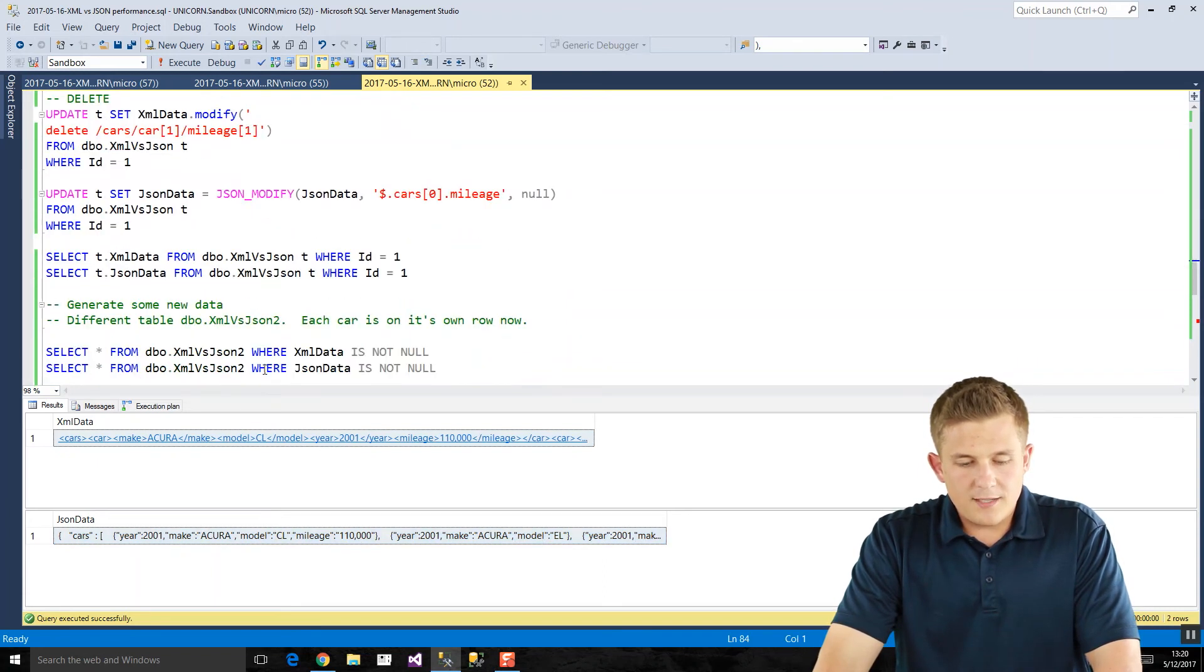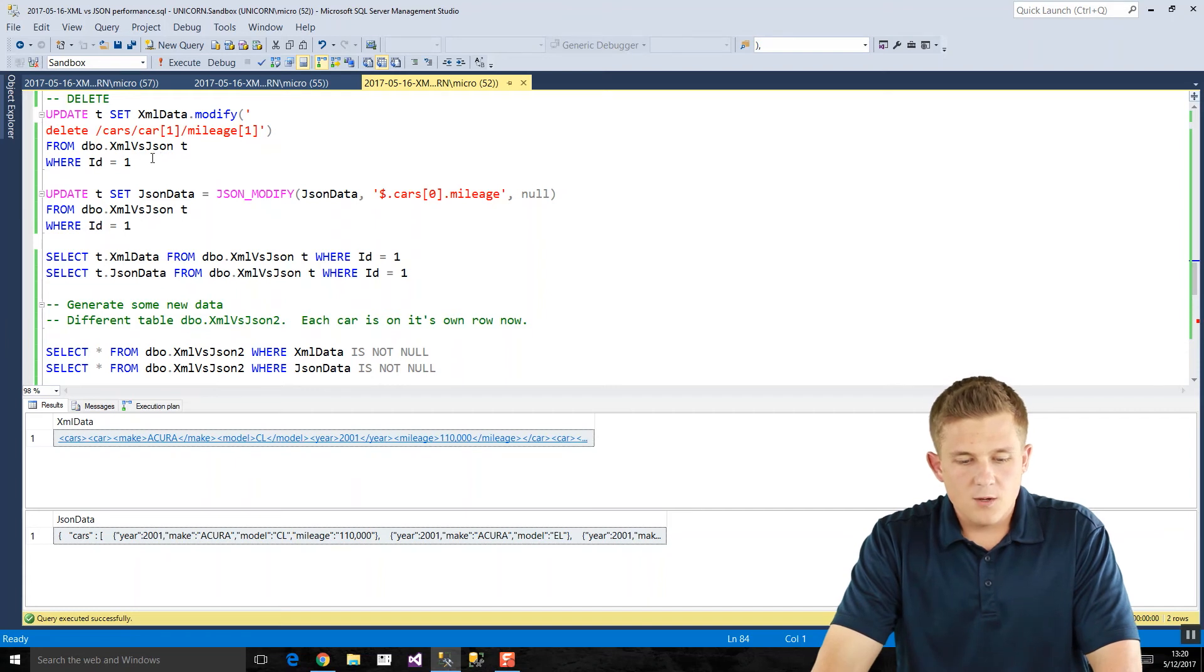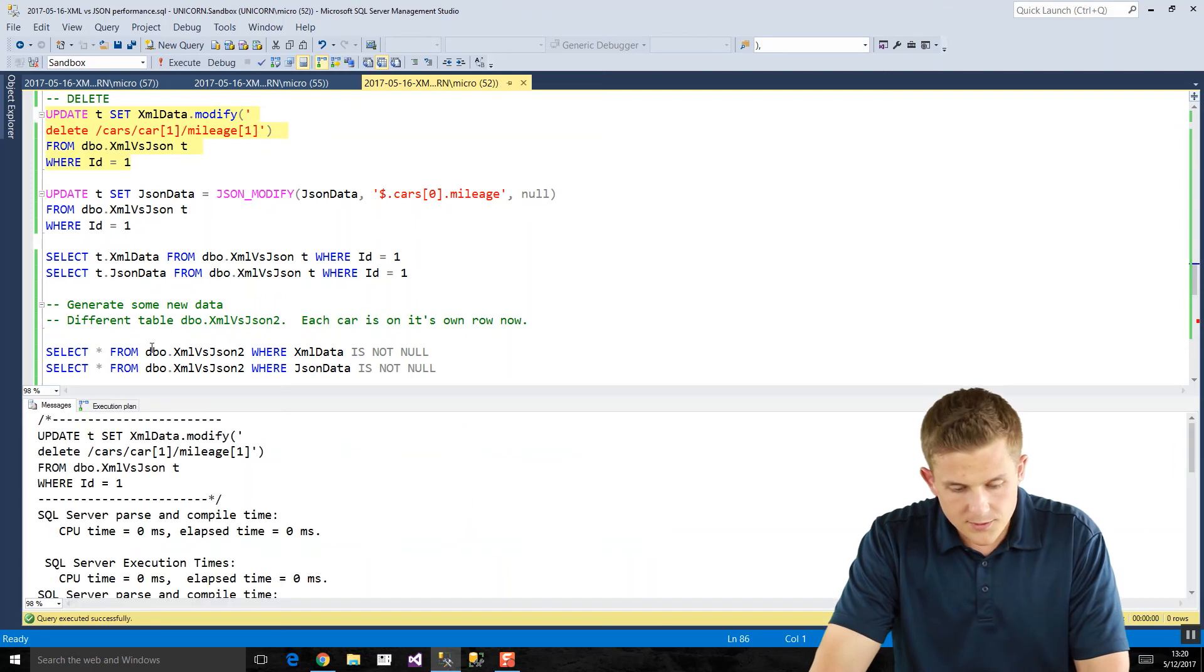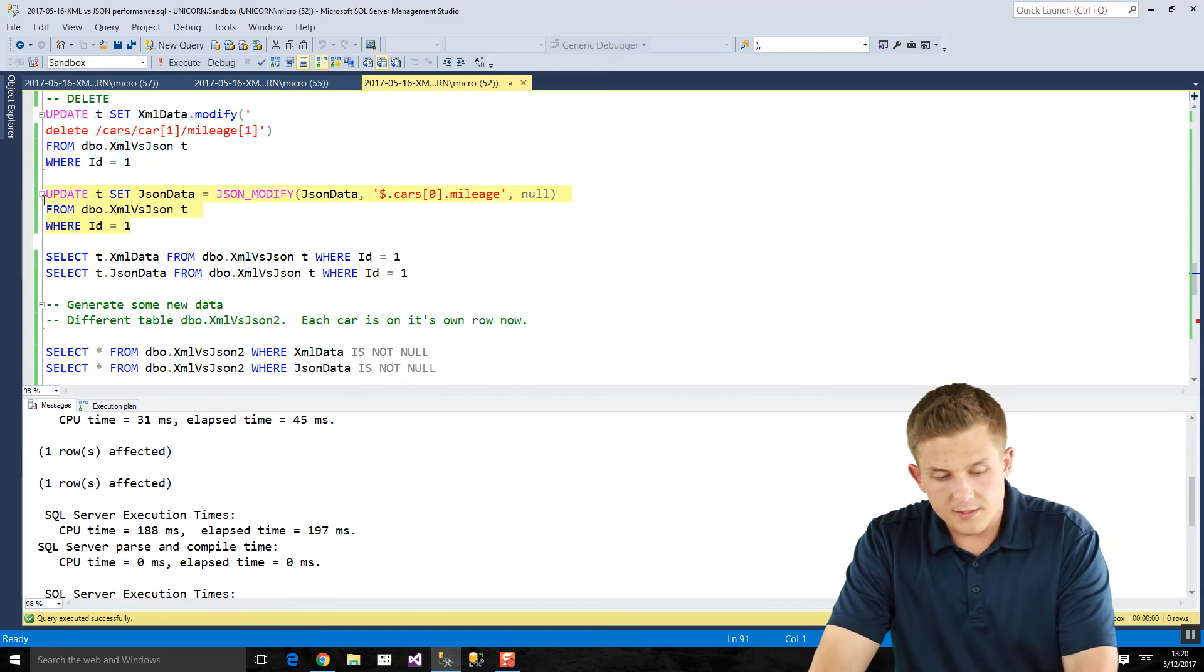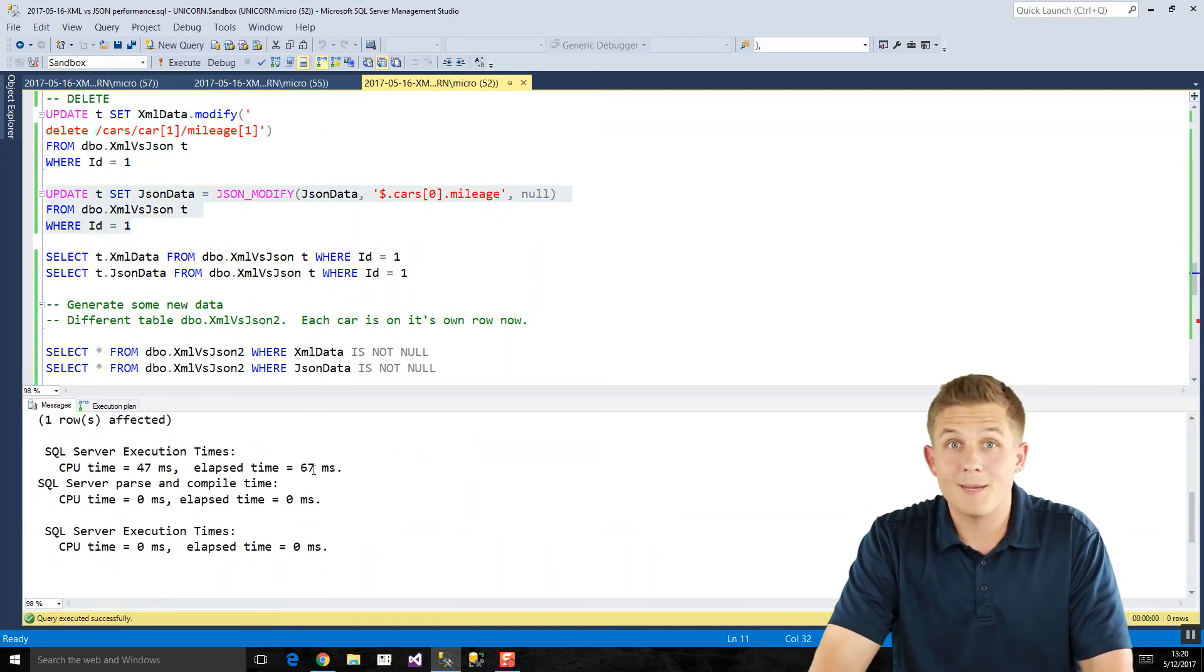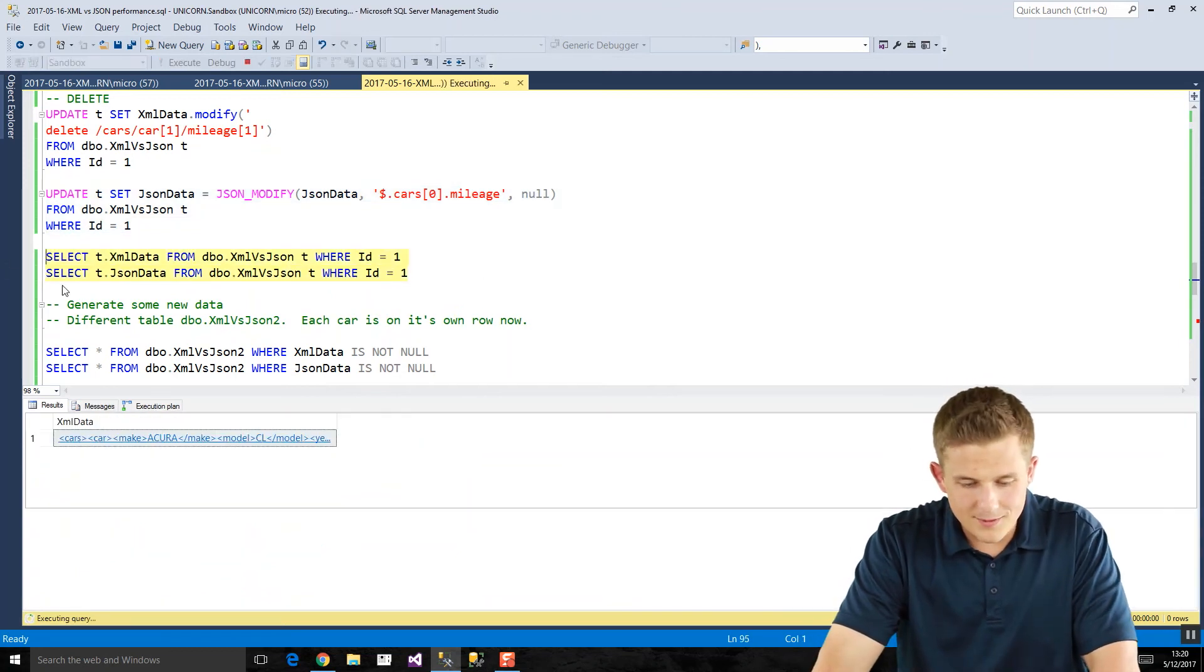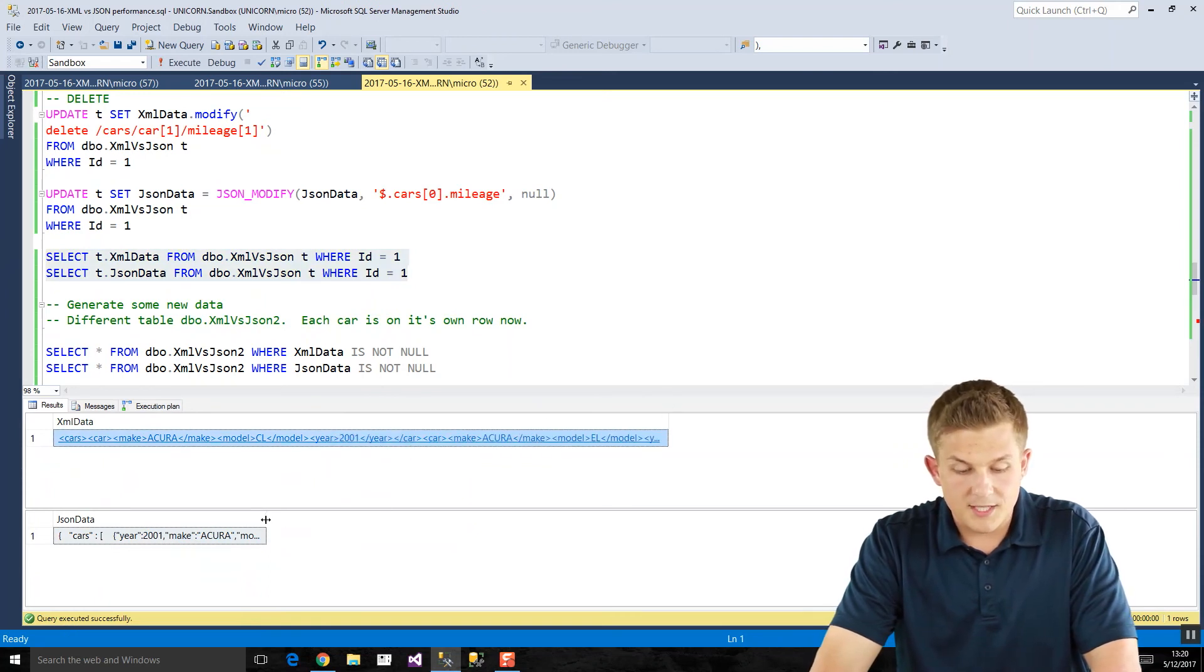So if we now take a look at our deletes. Going through our whole circle of CRUD operations, here's our deletes. If we're going to delete that mileage element that we just created, run through here, 197 milliseconds. If we run it on our JSON, 67 milliseconds, right? Four times as fast, almost. And comparing, or just viewing, verifying that they did in fact delete. There we go. Our mileage element is missing. Same thing with our JSON.